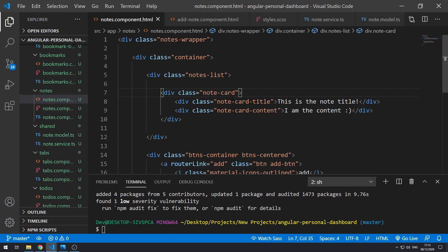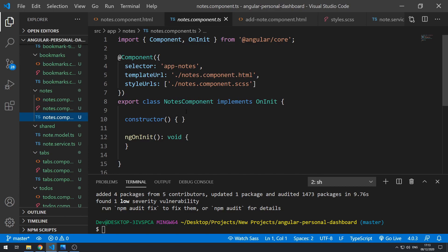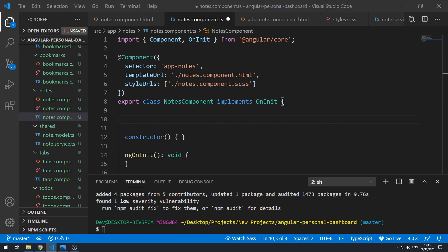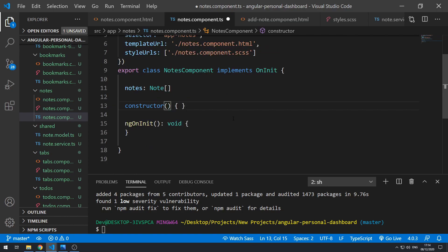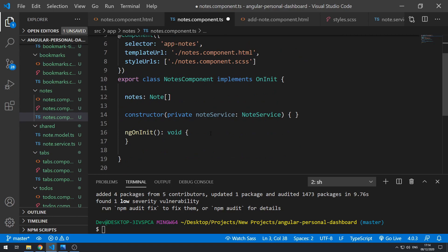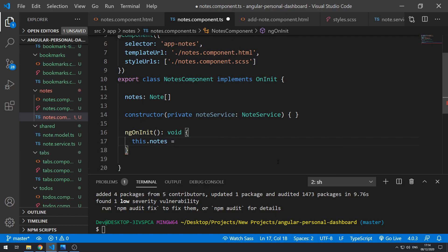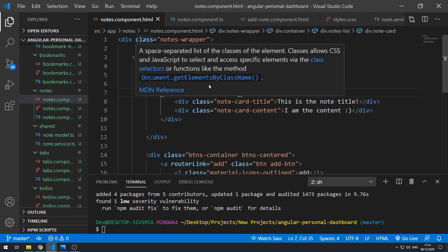Let's go to notes component.ts and get the notes array. We define notes as a Note array — it needs to be imported. Then we inject the service: private noteService of type NoteService, also imported. Now in ngOnInit, we do this.notes equals this.noteService.getNotes().